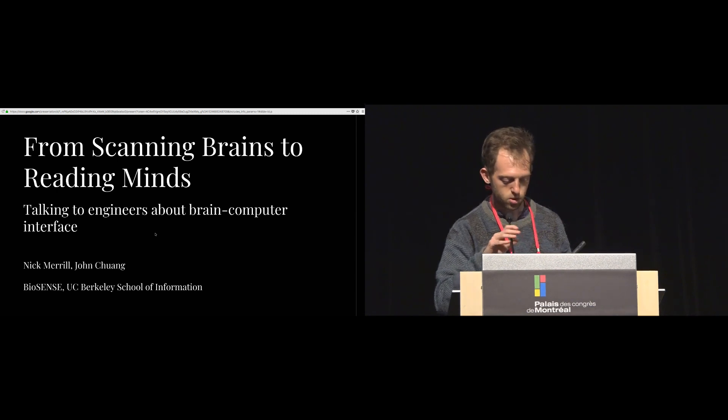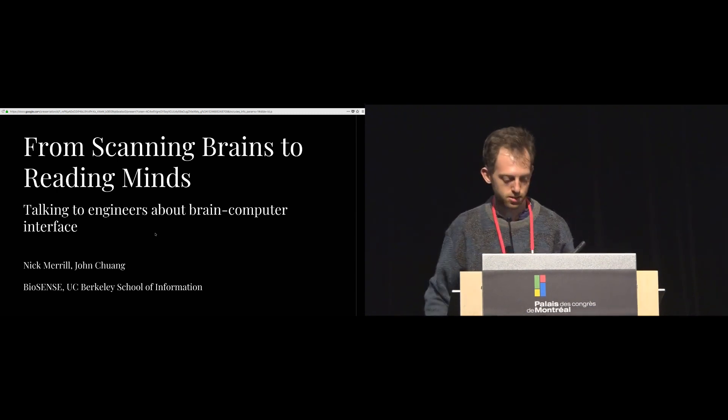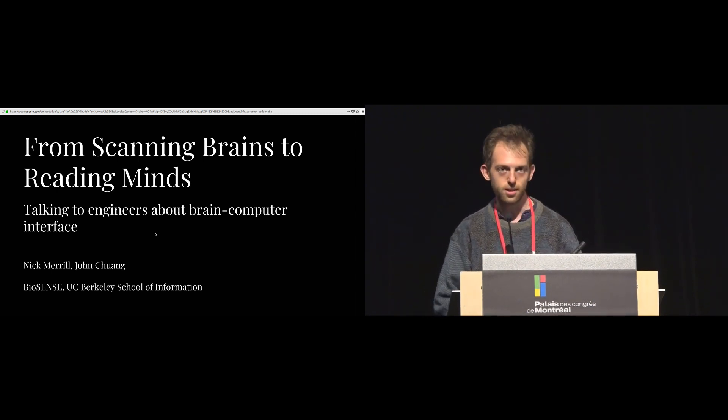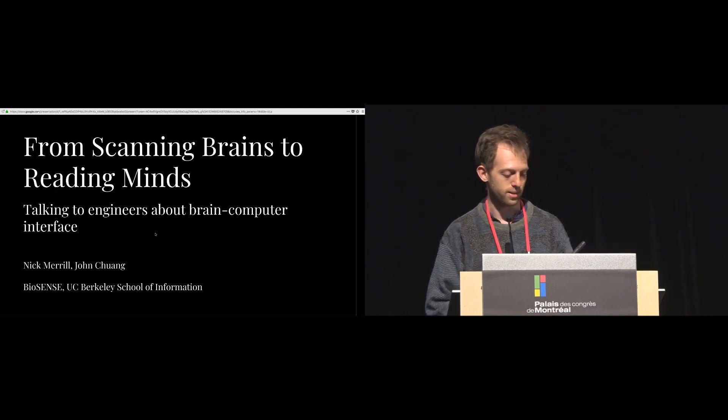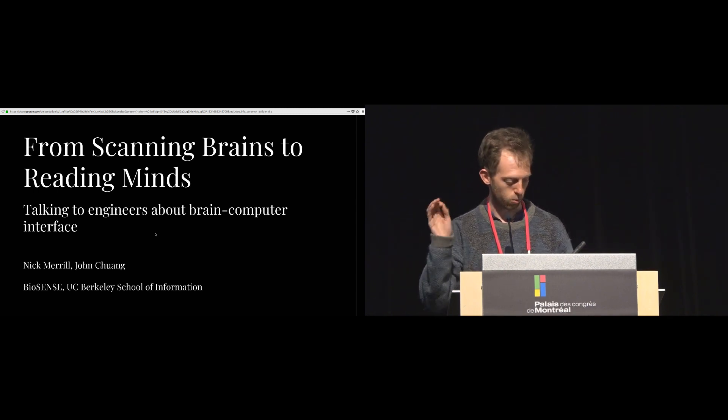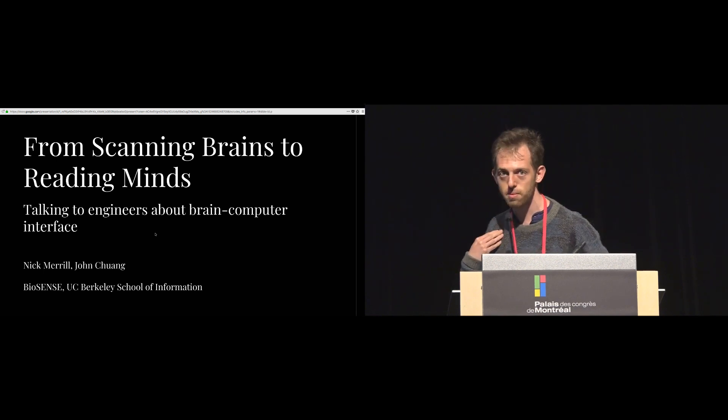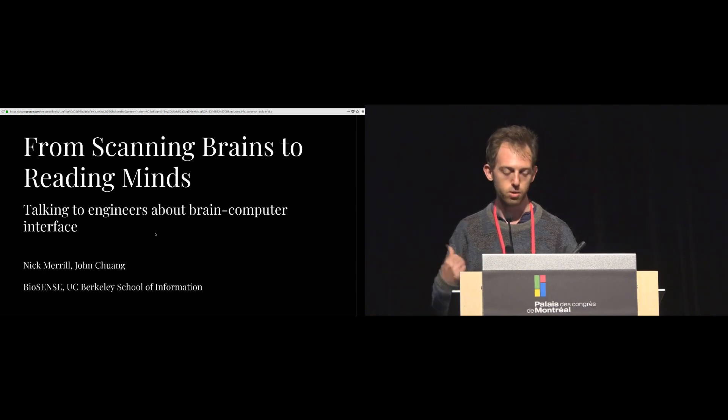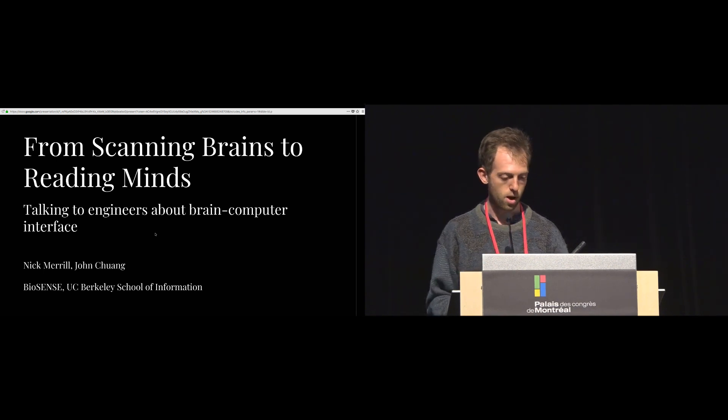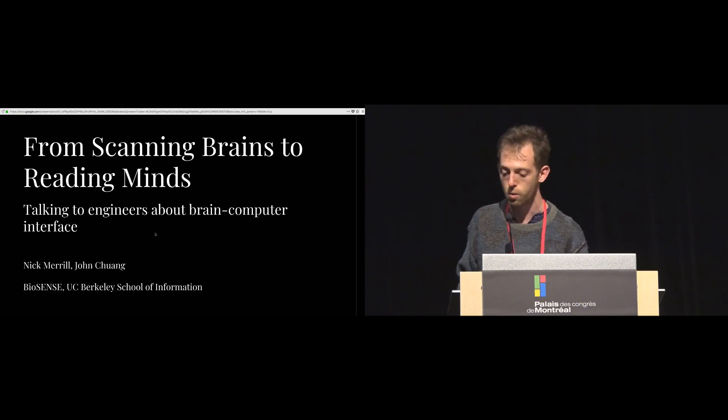All right, thank you very much. I want to apologize in advance because yesterday I got a cold, and if you've ever presented a CHI paper with a cold, it is the worst. So my name is Nick Merrill. I'm presenting on some work I did with my co-author, my amazing PhD advisor, John Chuang.